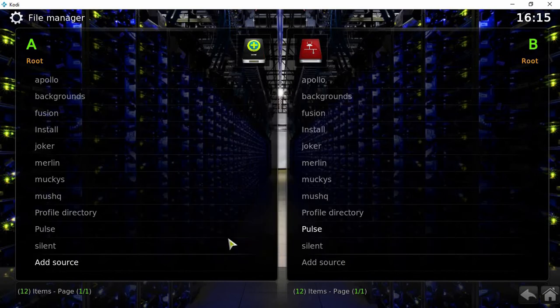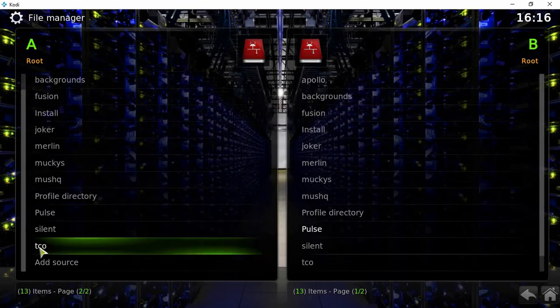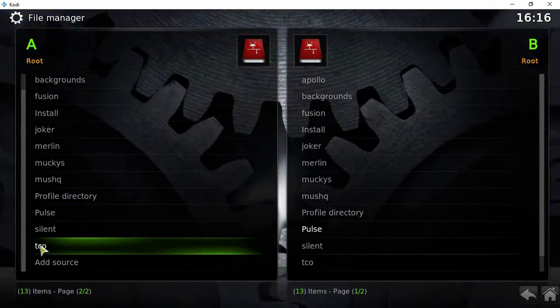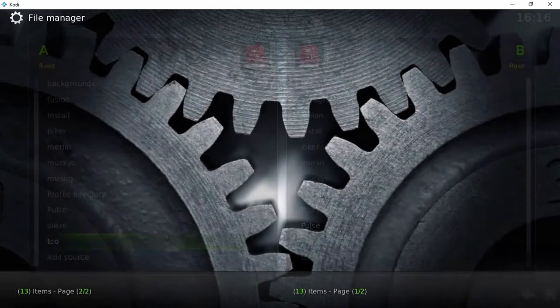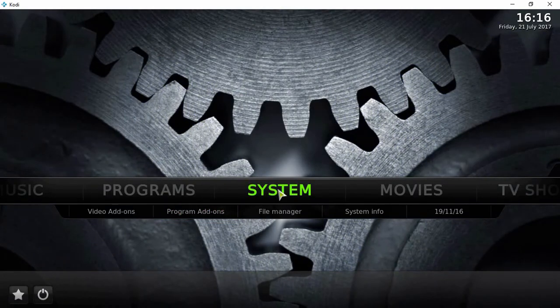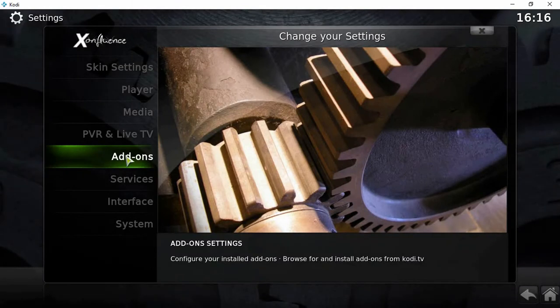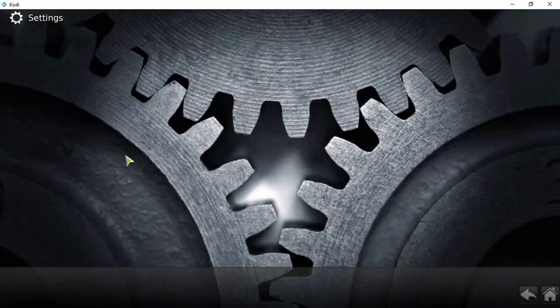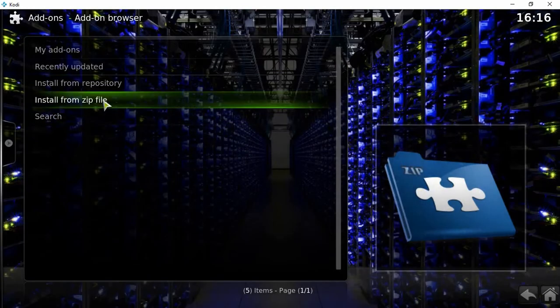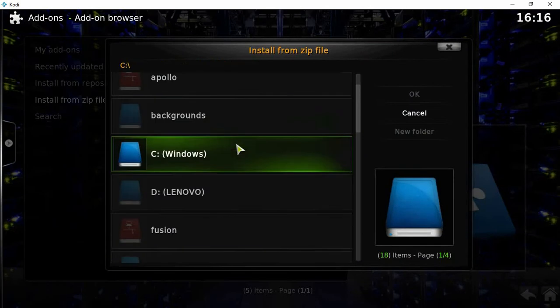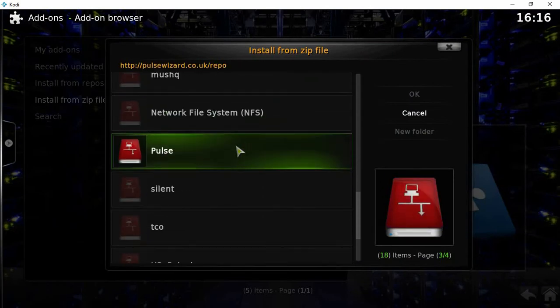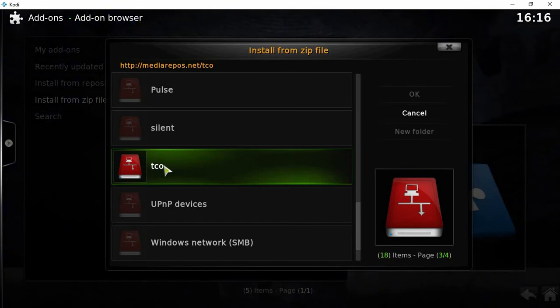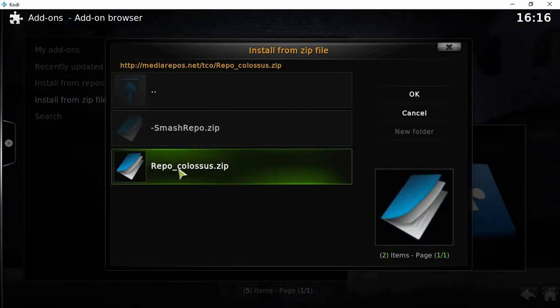Click OK. So now it's added to one of the sources. If we escape back out to the main menu, hit system, add-ons, install from zip file. Keep coming down and there you go, I've named it TCO. Just click on it and this is what you need: Colossus.